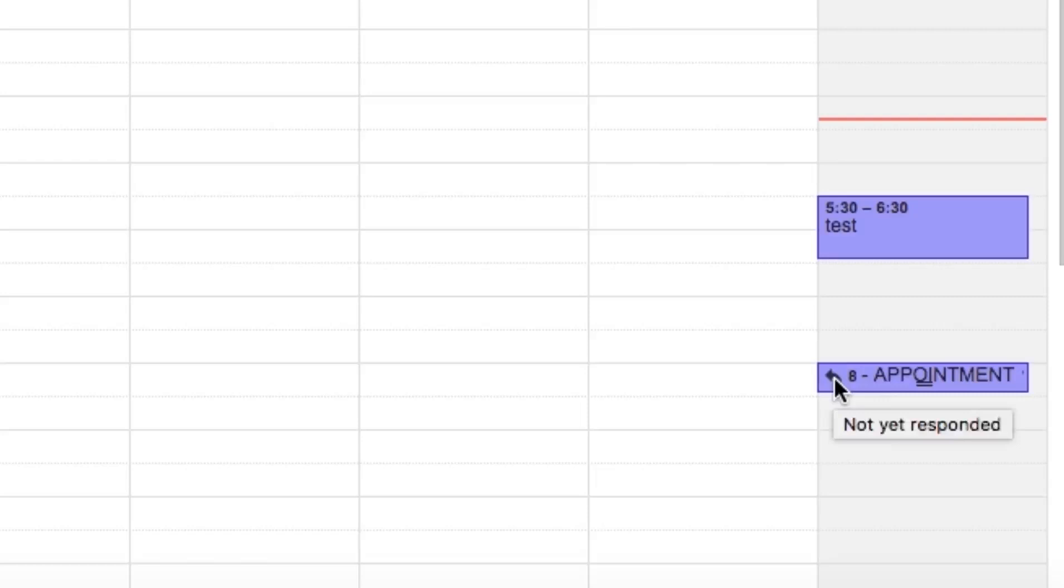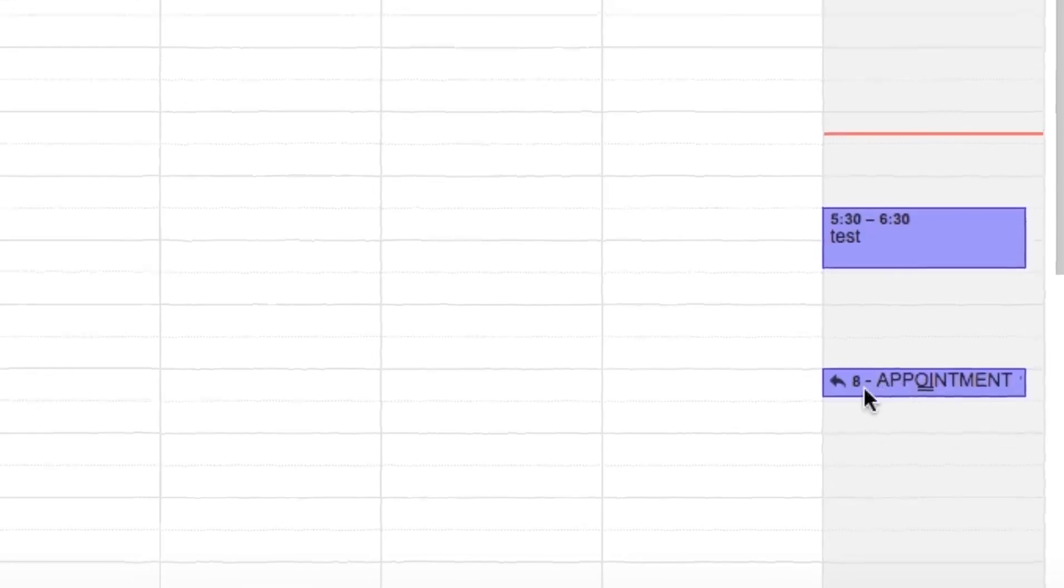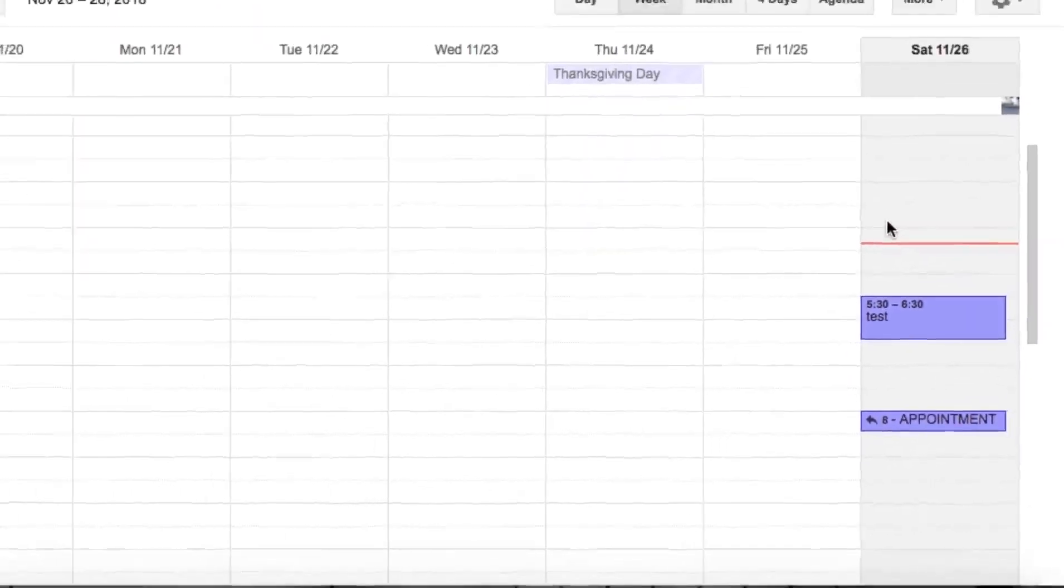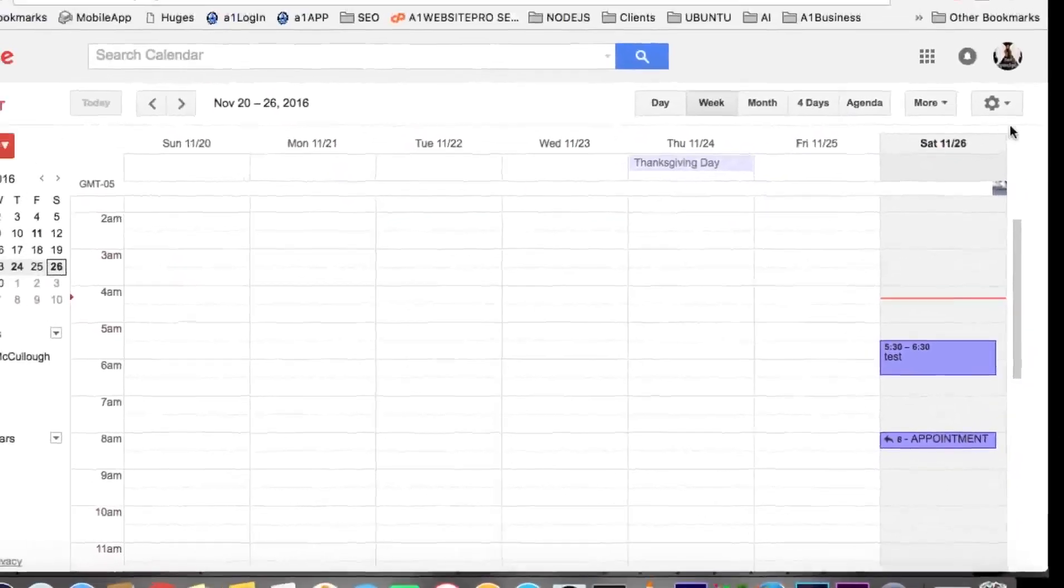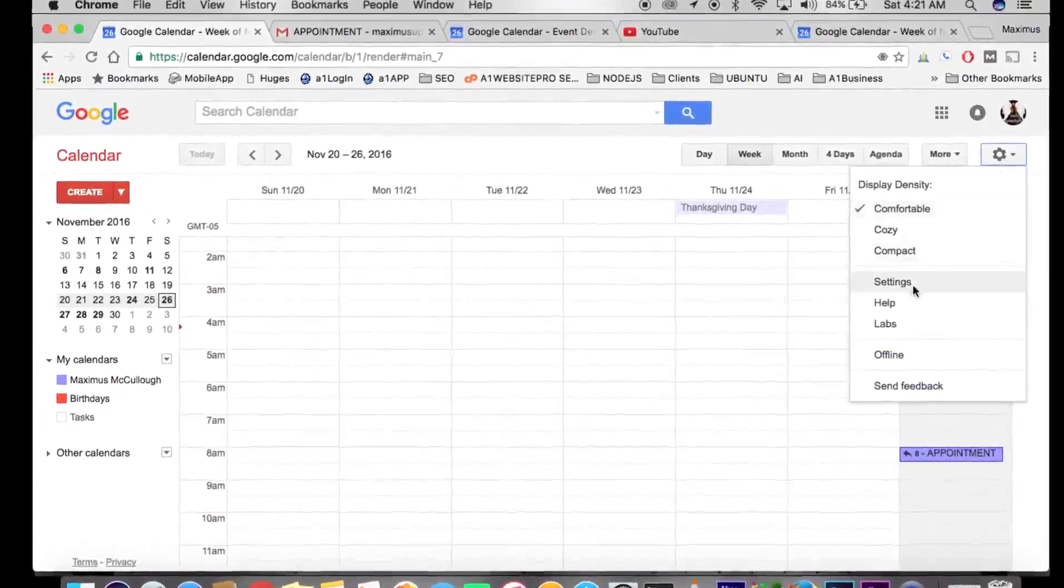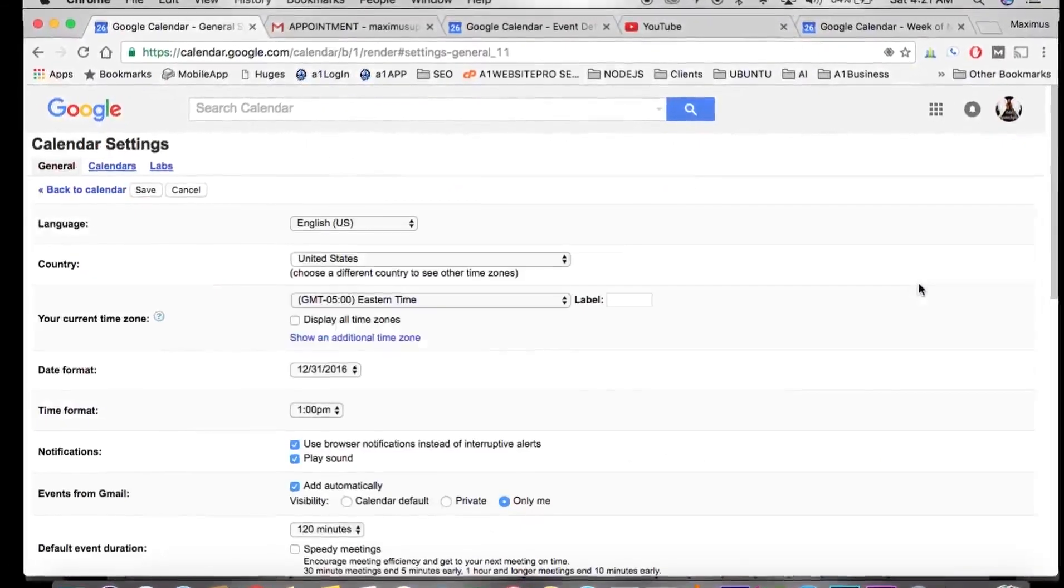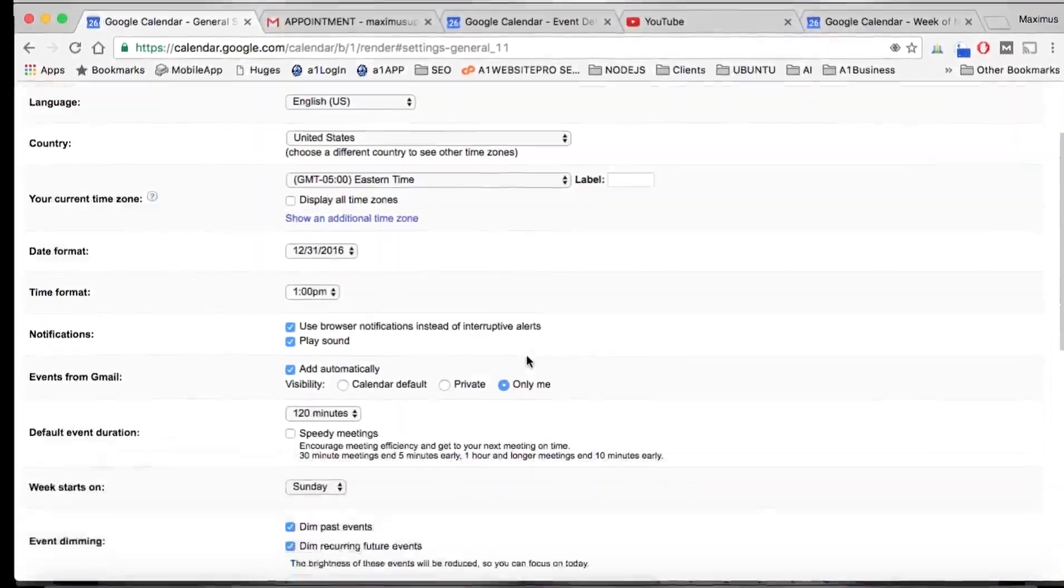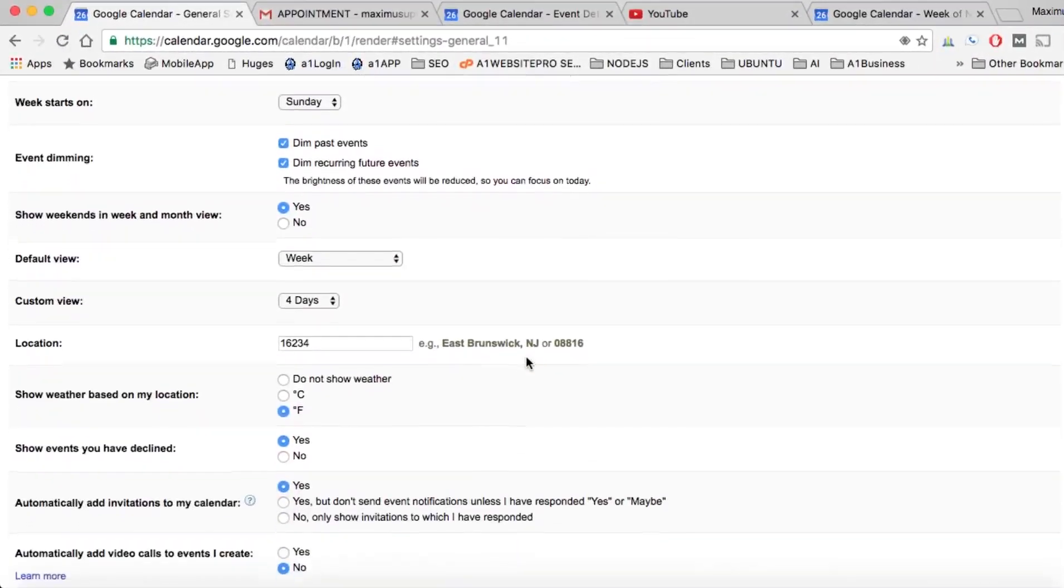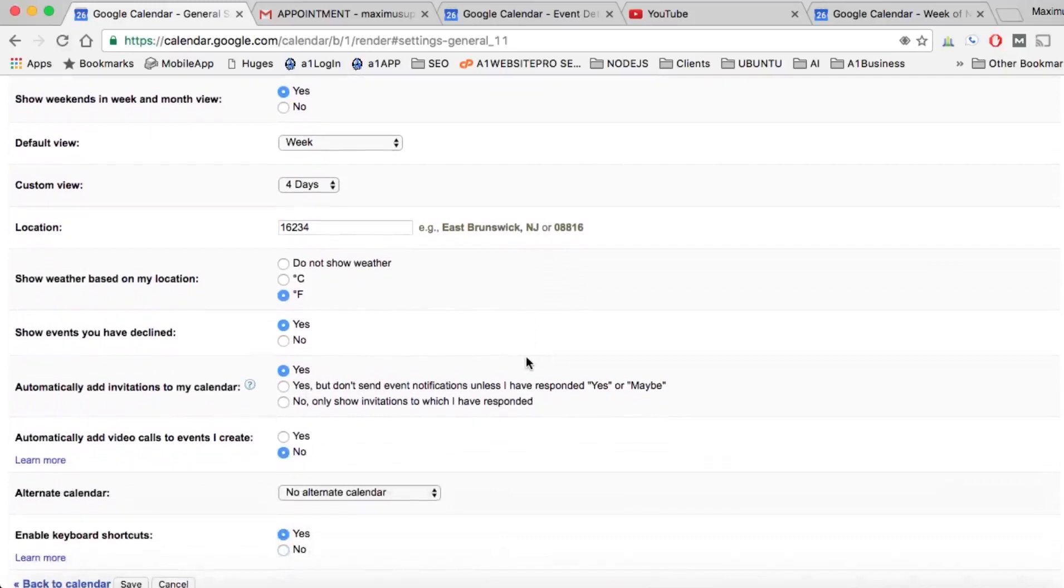Now let's say that I wanted to see the appointments that I declined. If I wanted to do that, I go here to settings and I scroll down to where it says show events you have declined and hit yes.